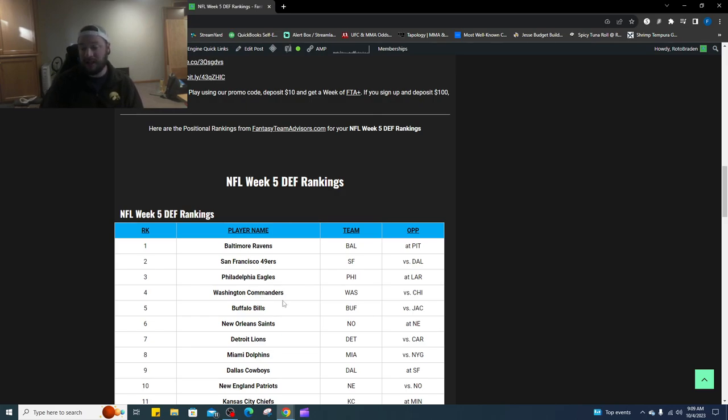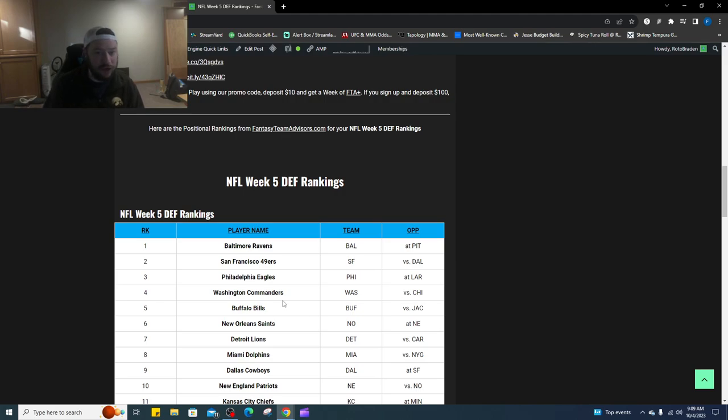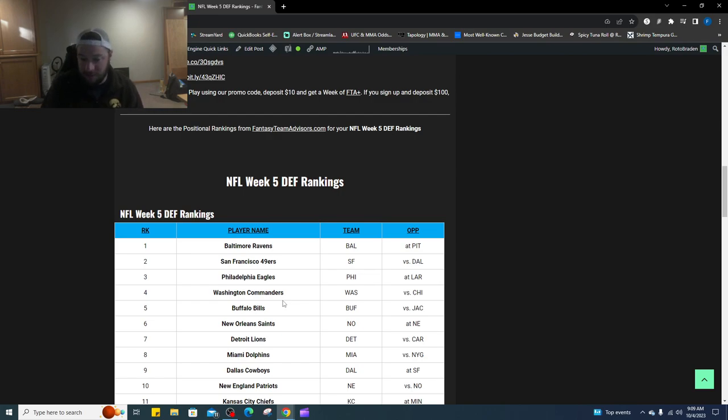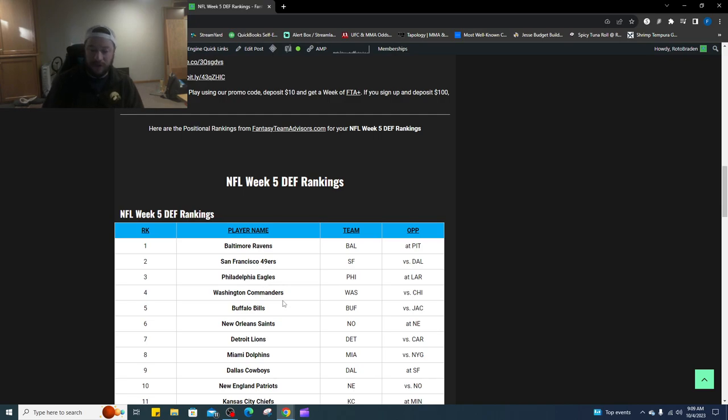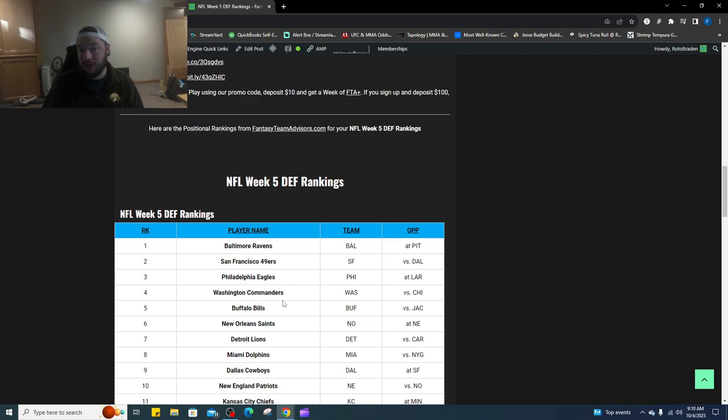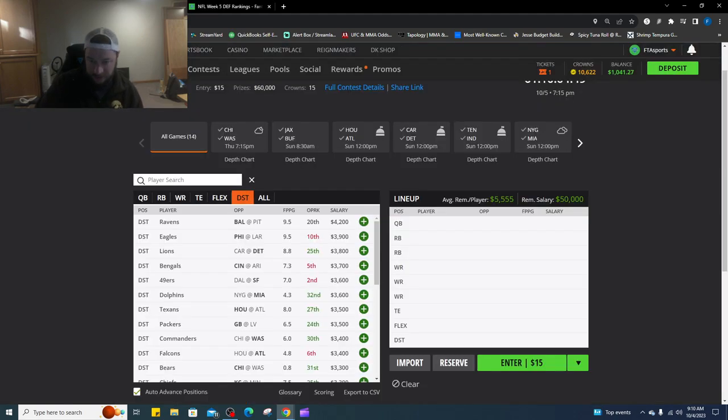You got the Bills going up against Jacksonville in London at number five. Number six are the Saints at New England, depends if it's going to be Mac Jones, it's going to be Bailey Zappe, we don't know, it's a mess in New England right now. Number seven are the Detroit Lions versus Bryce Young in the Carolina Panthers, love me some Detroit Lions this week. Number eight, the Miami Dolphins against a very bad Daniel Jones and the Giants. I can see the Dolphins jumping up a little bit in our rankings come Sunday morning. Number nine are Dallas Cowboys versus Brock Purdy and the San Francisco 49ers. And number 10 are the New England Patriots taking on a very hurt, most likely Derek Carr and the New Orleans Saints offense.